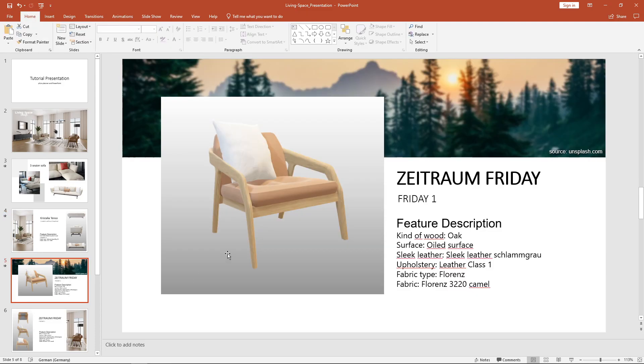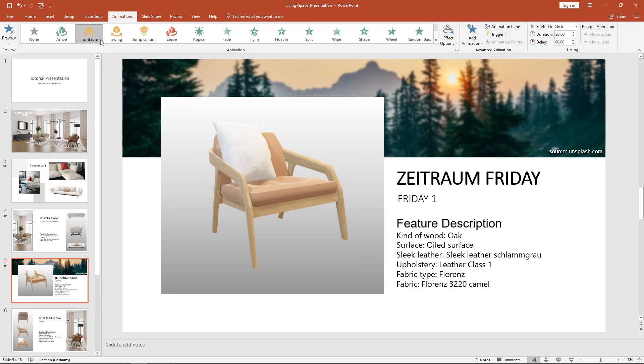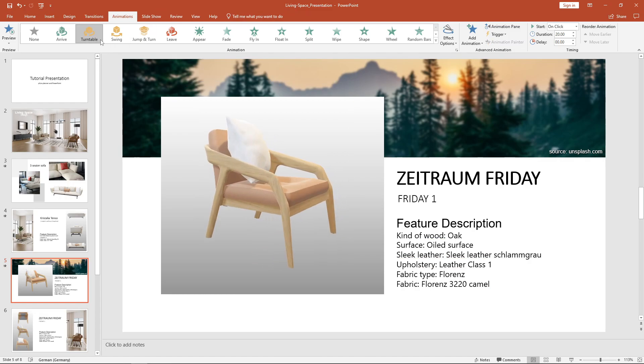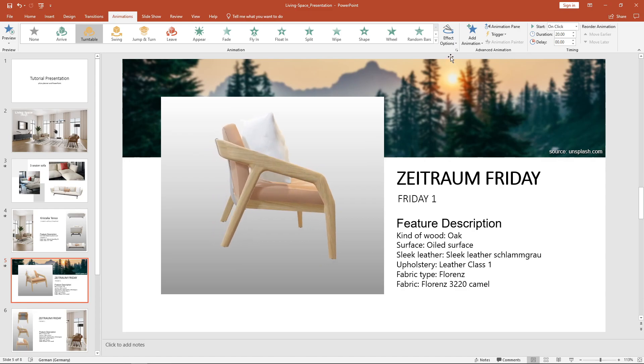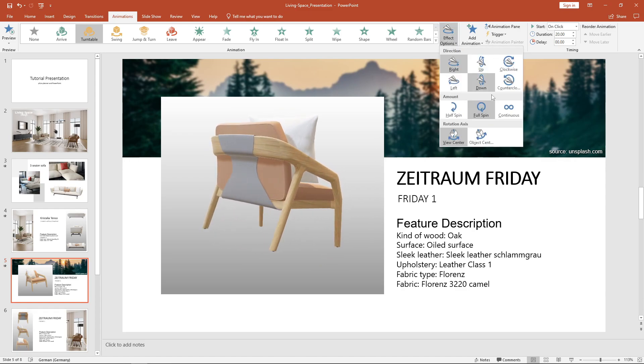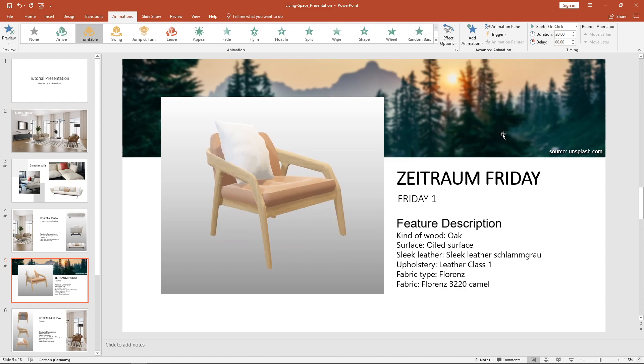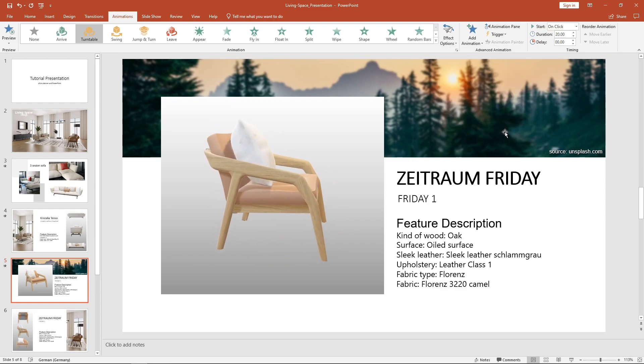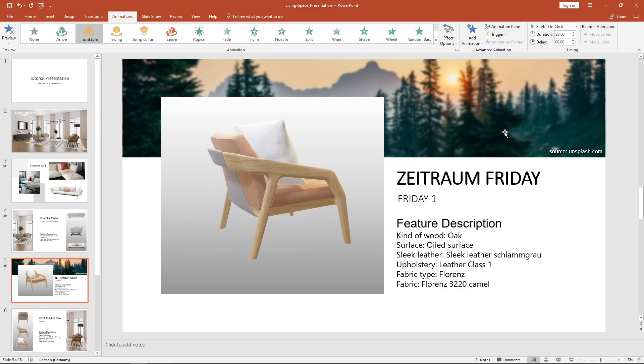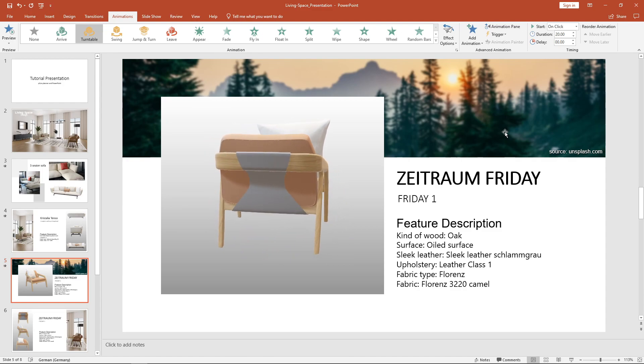In the Animation tab, you can also animate your models. Choose Turntable to create a kind of circular animation on the piece of furniture. In the Effect options, you can make further settings. In this case, it makes sense to change the rotation axis so that the view is displayed correctly during the rotation.